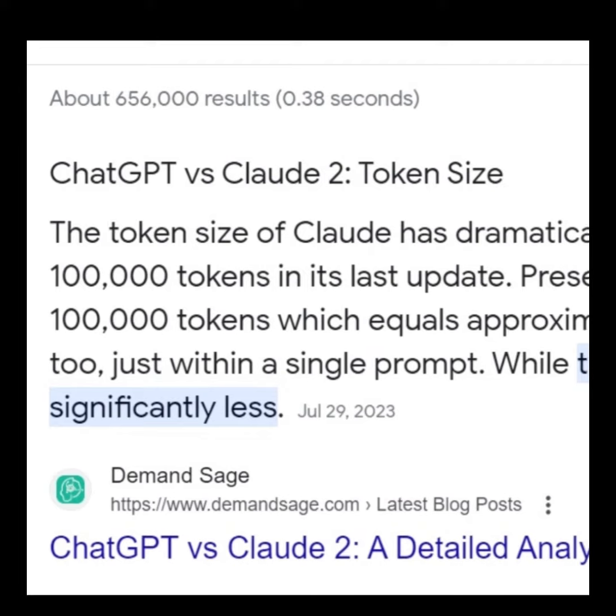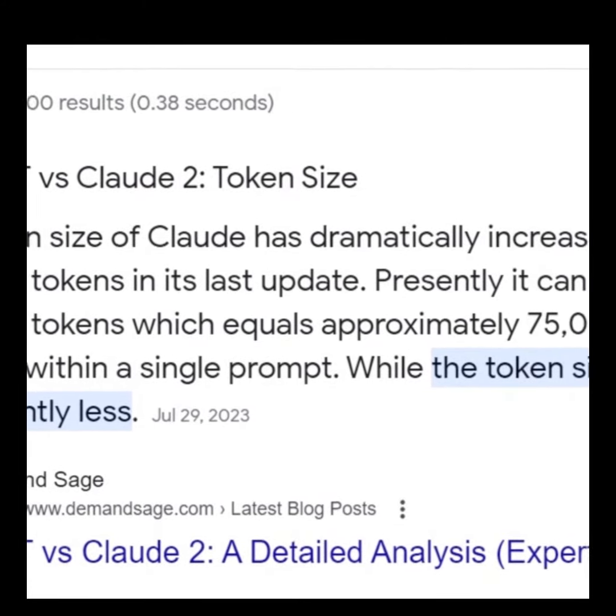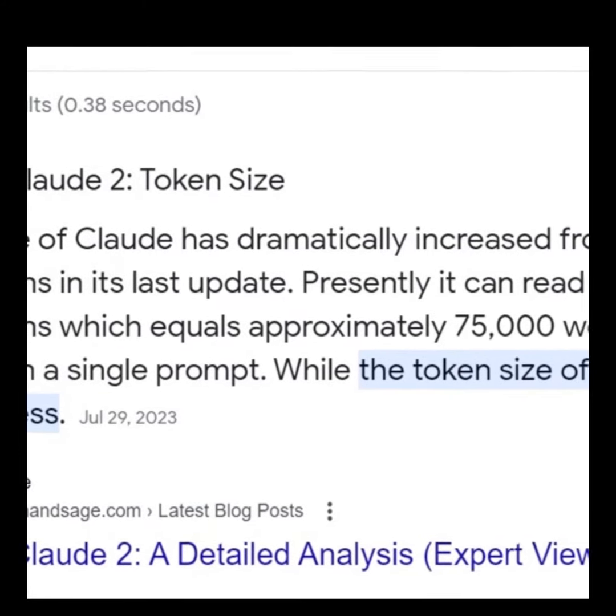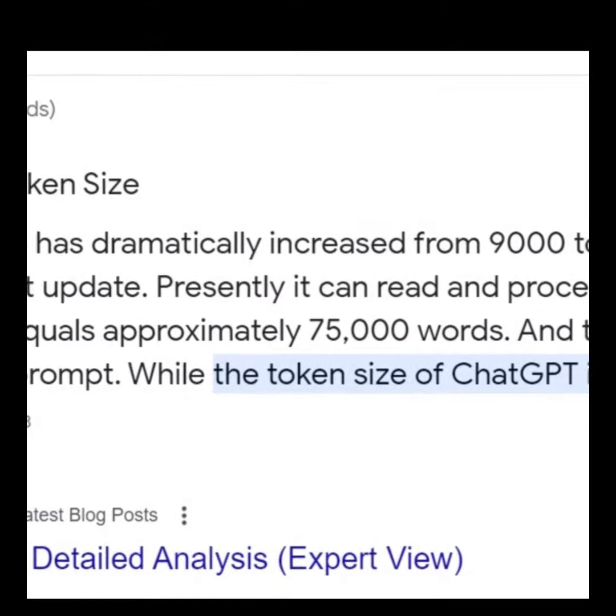Claude AI, developed by the artificial intelligence safety startup company Anthropic, is one such chatbot.